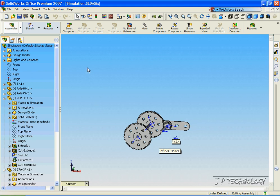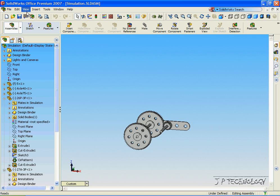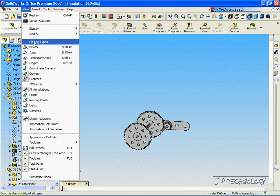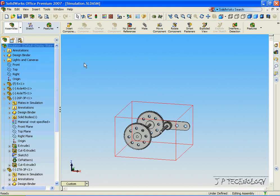So to start off, let's click View, and let's uncheck Origins. And we'll click View, and we'll hide all types.